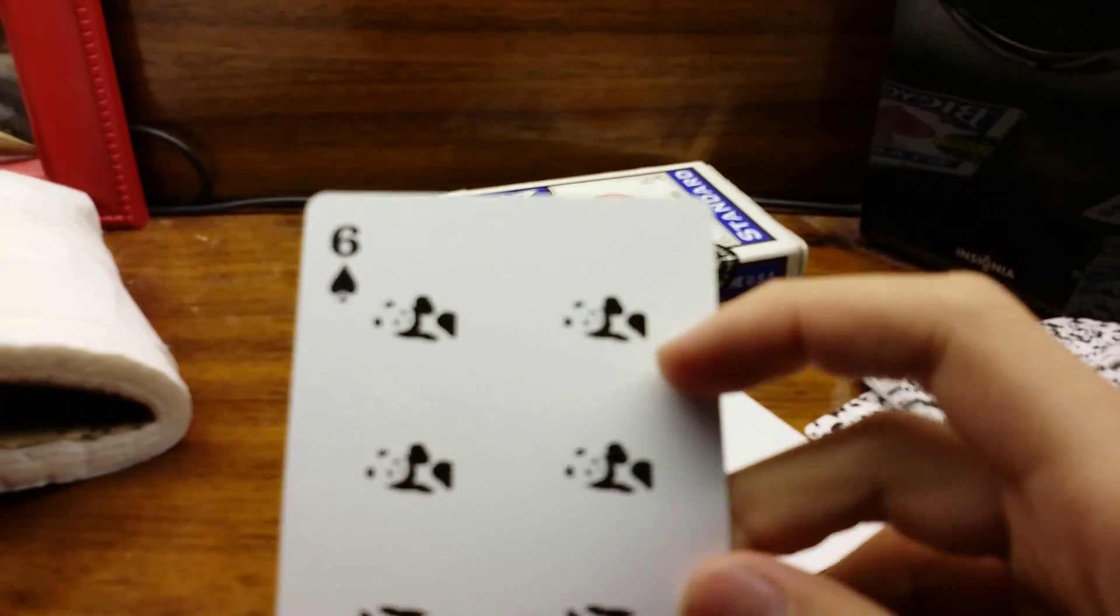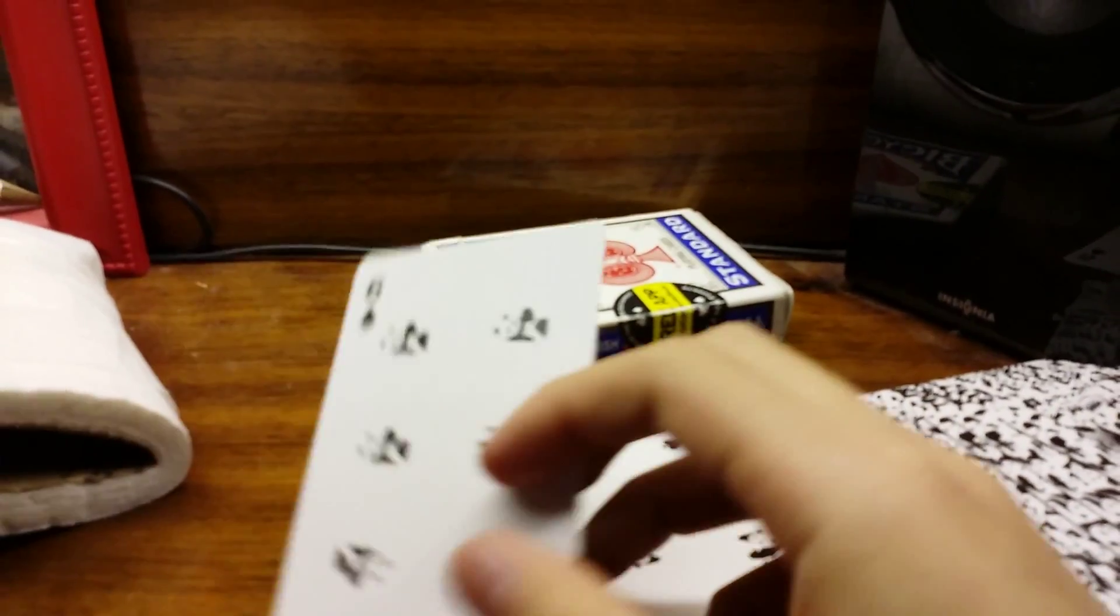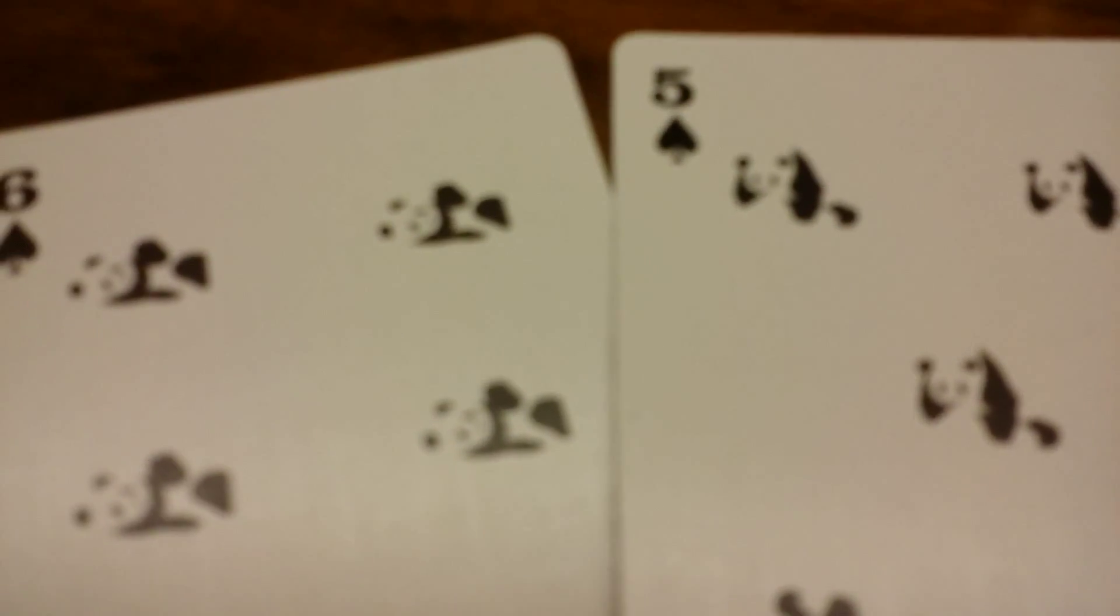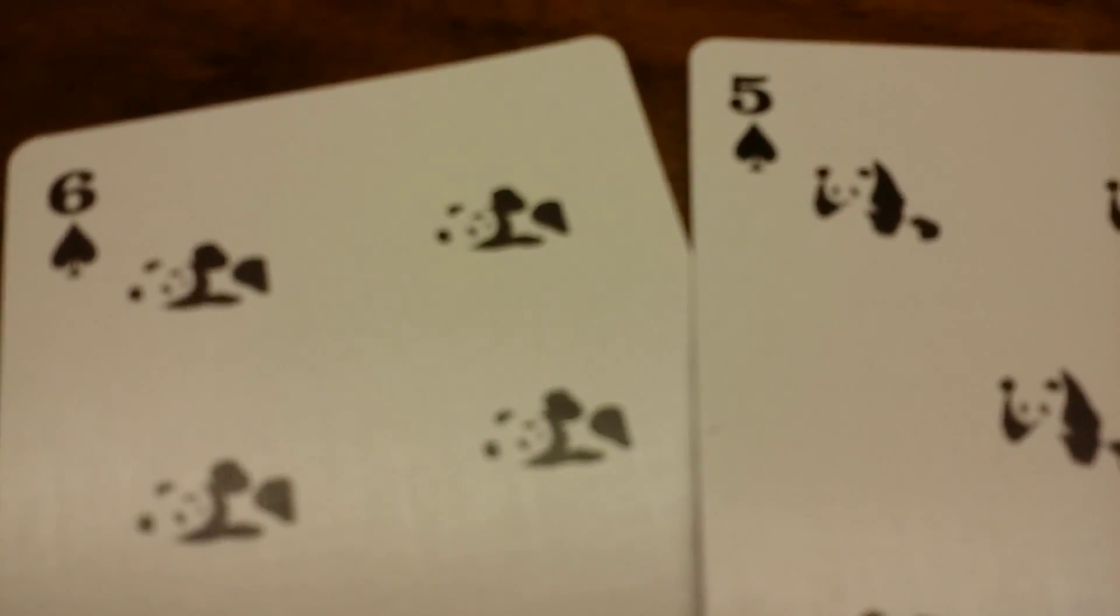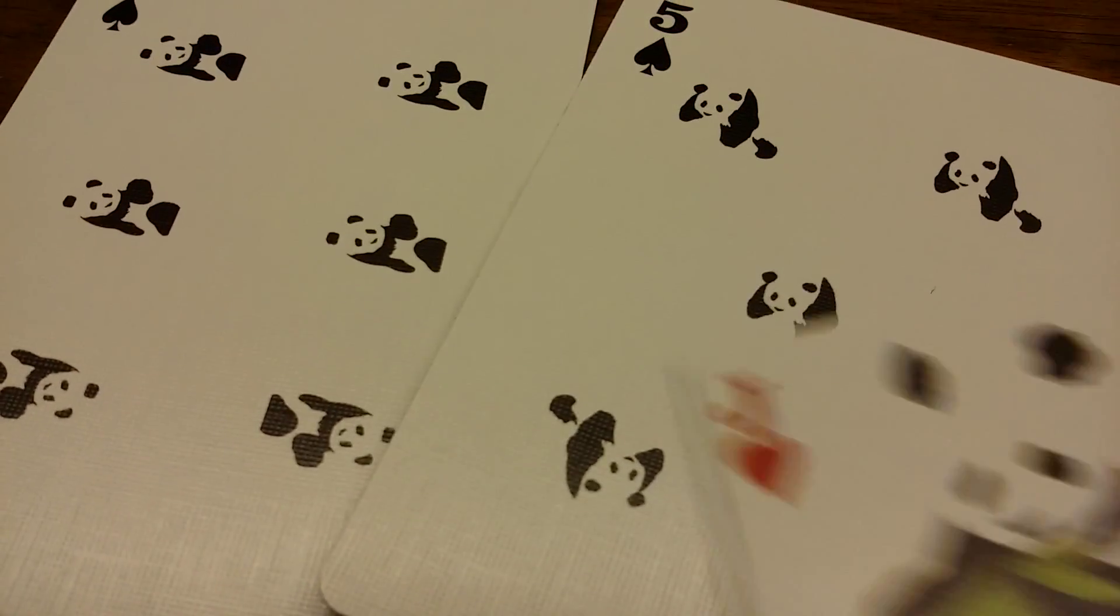And then, if you notice, this is a six of spades. These are both spades, but the pandas are in different positions if you could see that. Sorry if you can't.